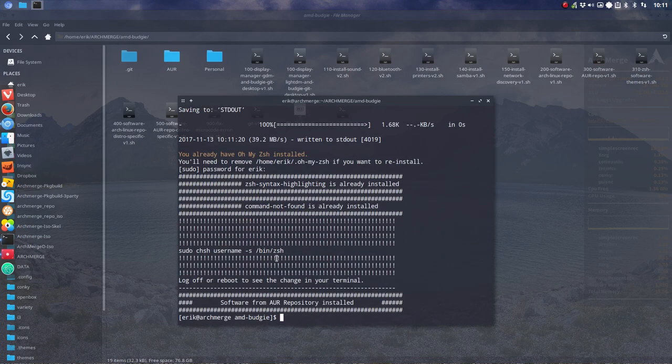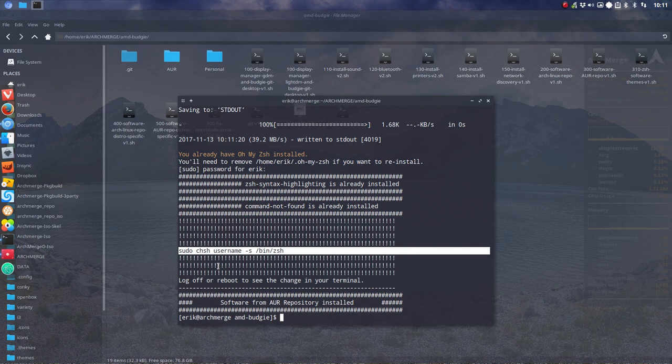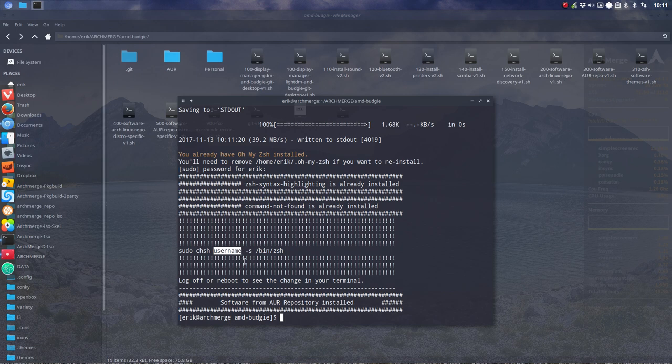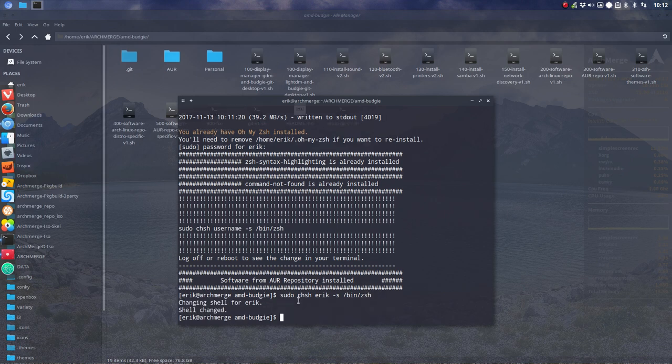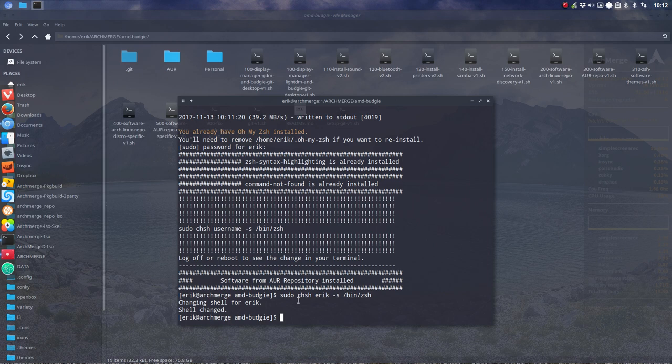And then this is the main thing you should remember. You are on bash and you want to change. And I cannot change it for you. I don't know your name. So sudo chsh eric -s /bin/zsh. That's it. Changing shell for eric. The shell is changed. Is it changed in here already? No.